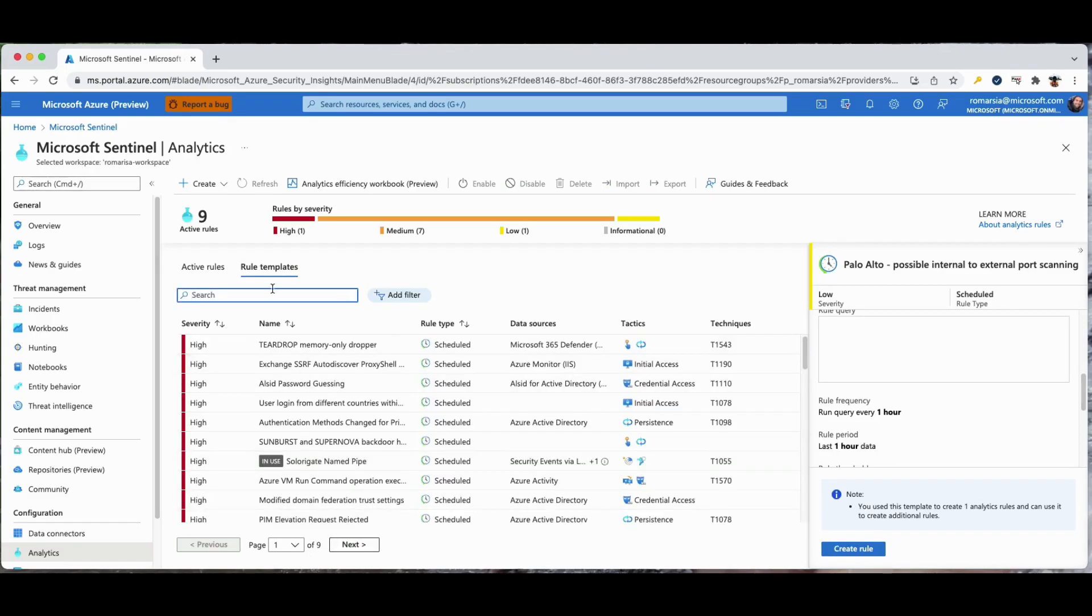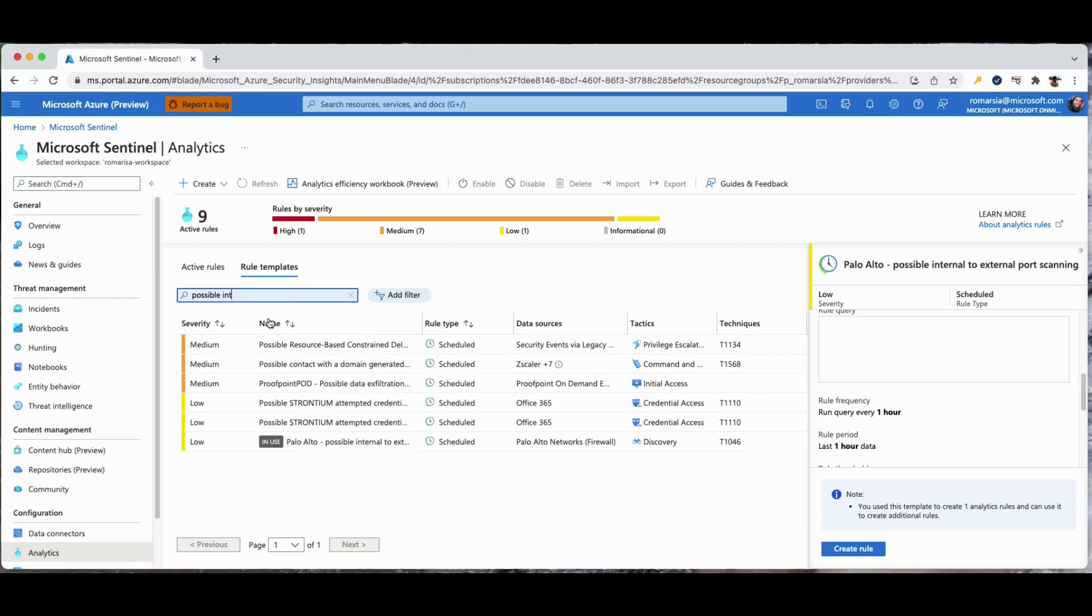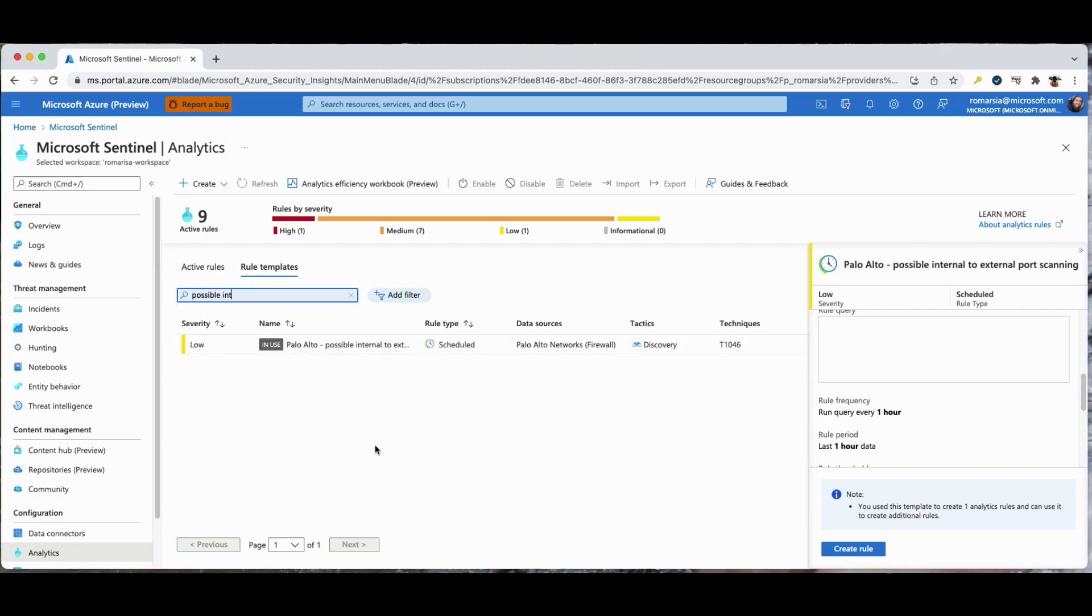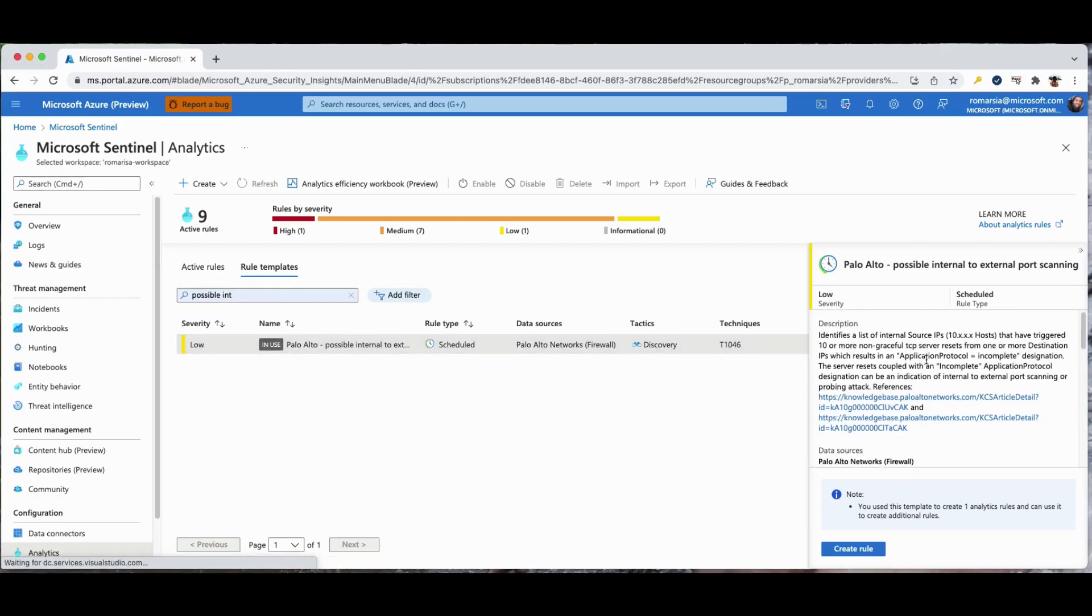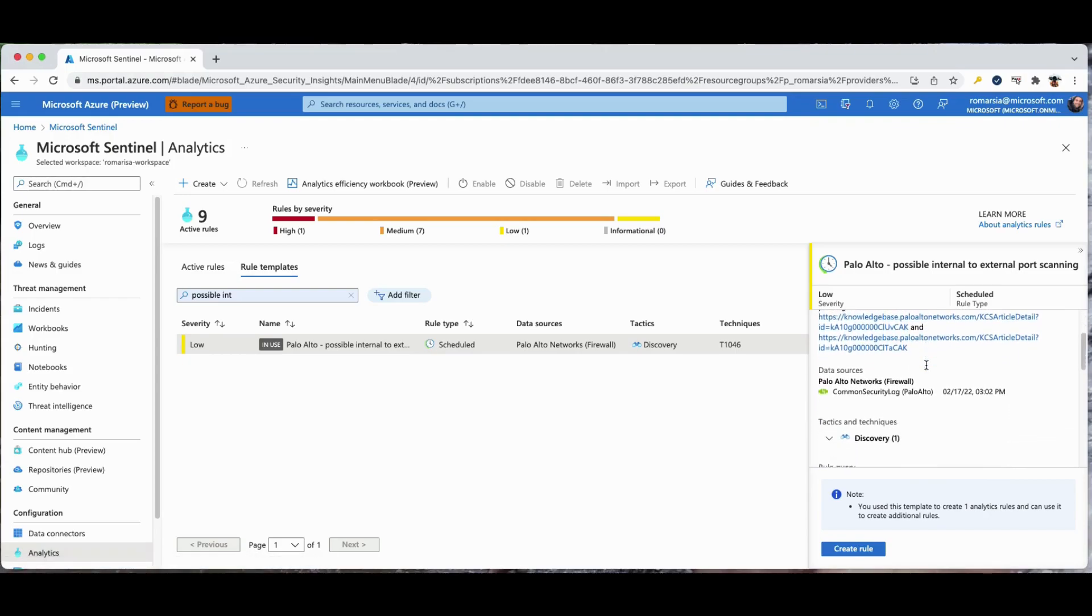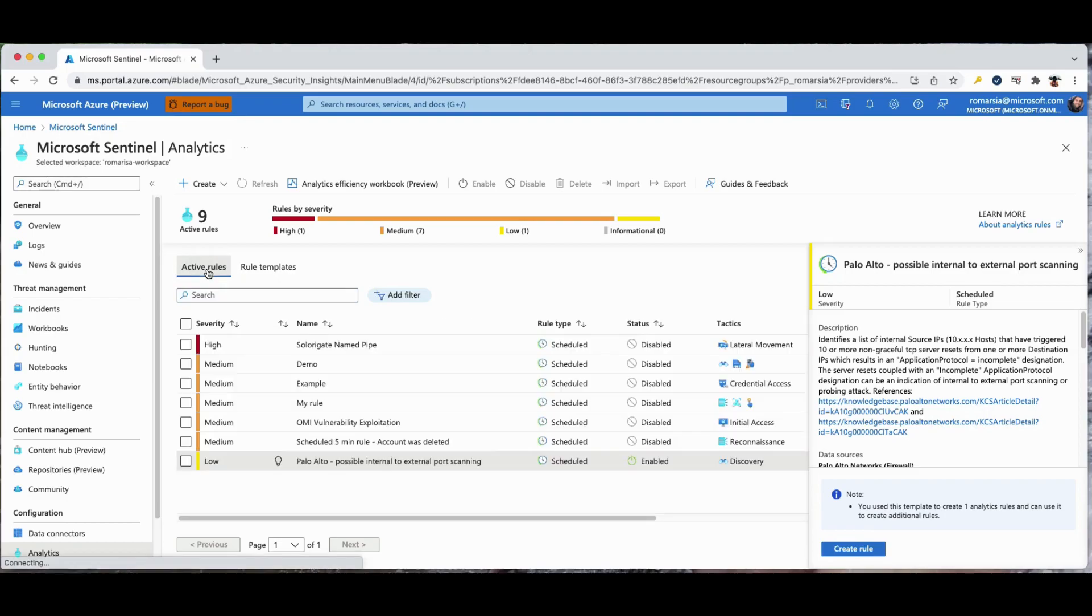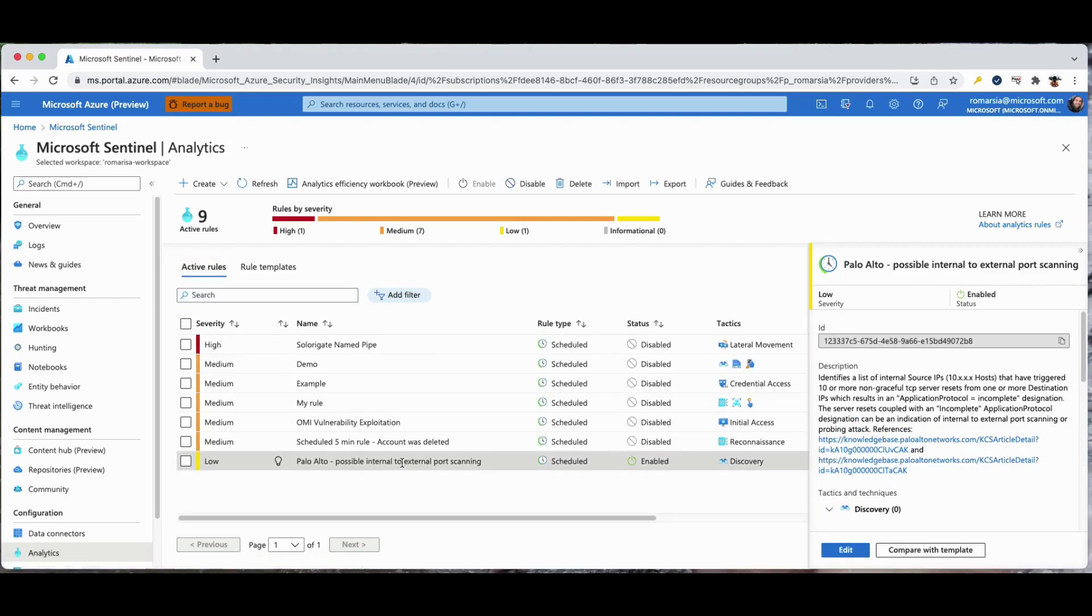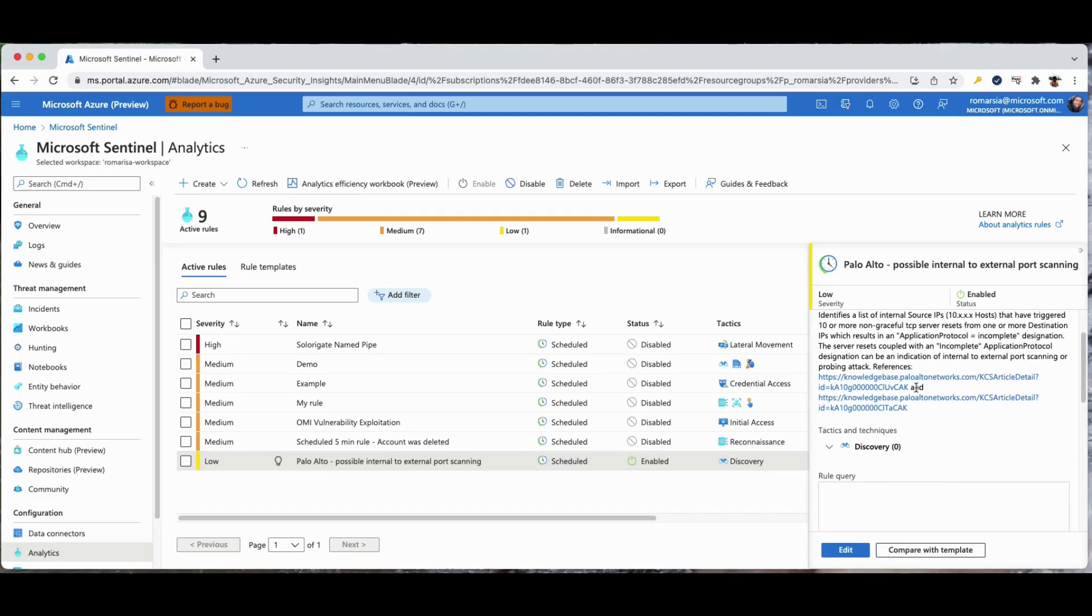Rule templates were designed by Microsoft's team of security experts and analysts based on known threats, common attack vectors, and suspicious activity escalation chains. Rules created from these templates will automatically search across your environment for any activity that looks suspicious.